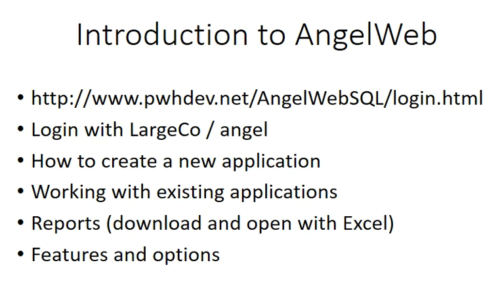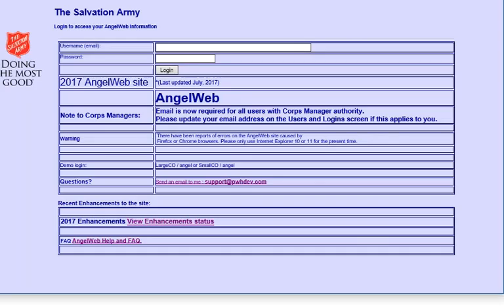Hi, everyone. In this video, we're going to be doing an introduction to AngelWeb. You would log in using the URL here. The login is largeco, password is angel. We'll be working on how to create new applications, working with existing applications, looking at reports, opening them with Excel, and exploring some of the features and options. So let's get started.